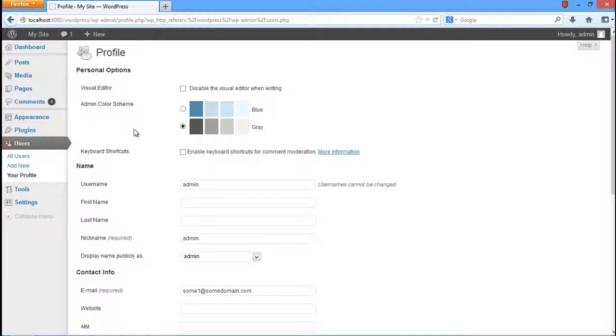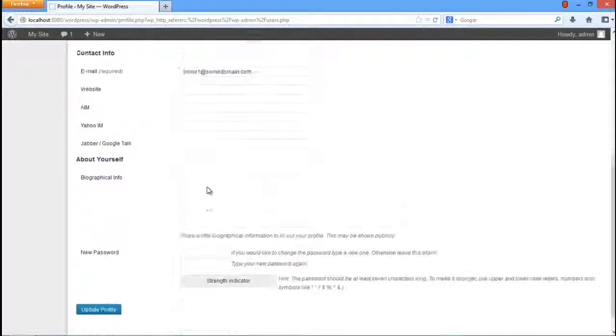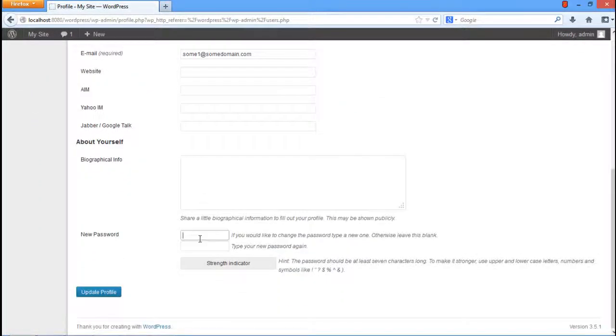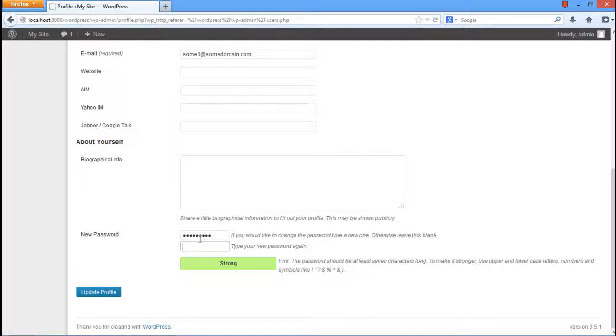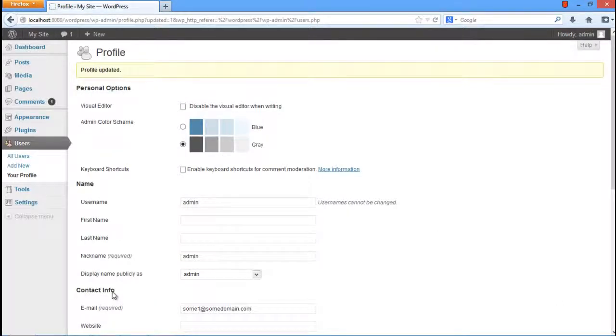Once the profile opens up, scroll down to the Password section and keep a secure password that is difficult for hackers to tamper with. Use alphanumeric passwords, as it is easy to break into easy and common passwords. Enter such a new password that the strength indicator confirms the password as strong. Once you are done, click on the Update Profile button.